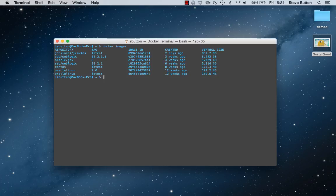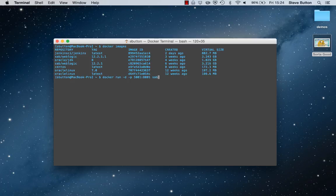Firstly we'll have a look at my Docker images. I've got a prepared WebLogic Docker image. I'm then going to start my WebLogic Docker image and bind the port to a local port of 5001 and run it in daemon mode.